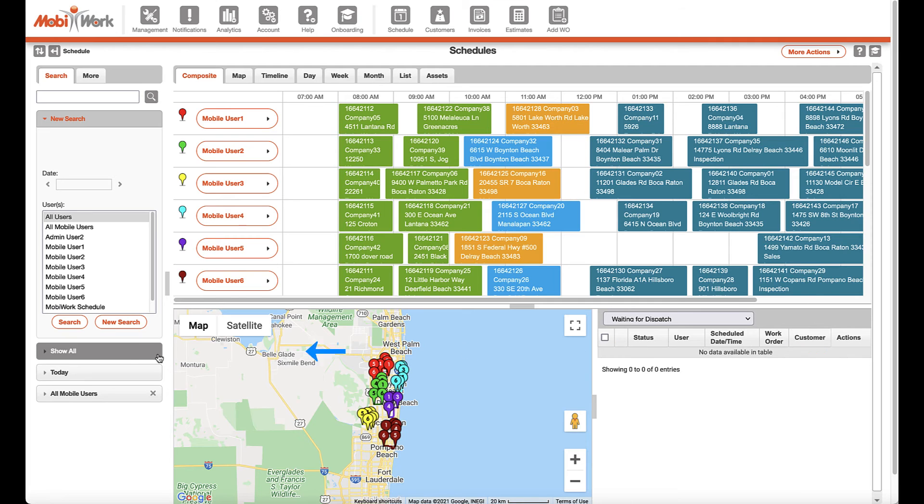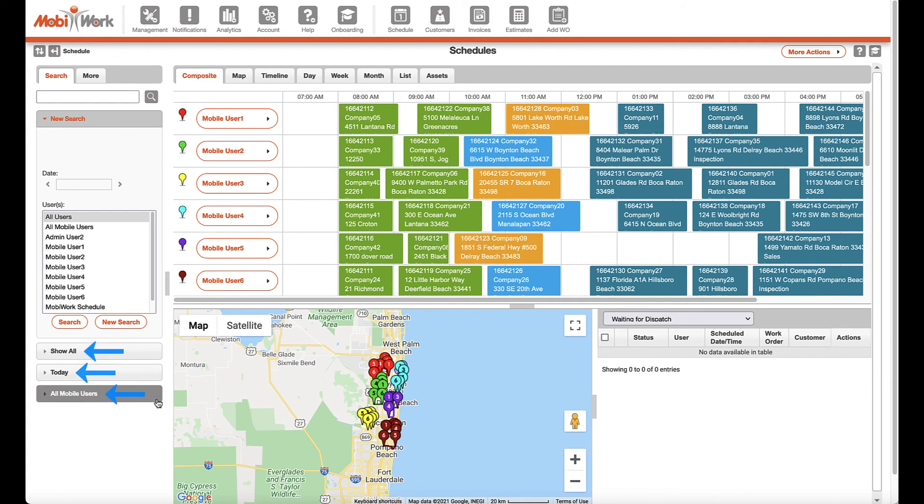Show all, today, and all mobile users are default saved searches automatically provided for you to use.